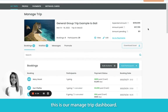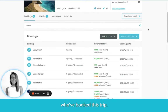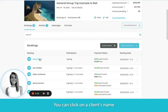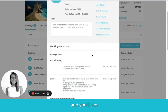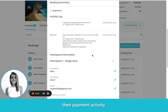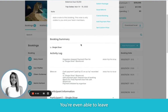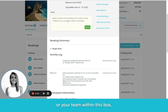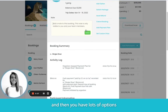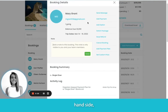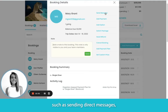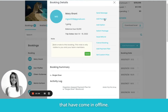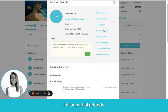This is our Manage Trip dashboard. Here you can see all the people who've booked this trip. You can click on a client's name and you'll see exactly what they've booked, their payment activity, their registration data. You're even able to leave custom notes for yourself or your team. And then you have lots of options on the left-hand side such as sending direct messages, adding payments from over the phone or to keep track of cash payments that have come in offline, as well as switching packages and issuing full or partial refunds.